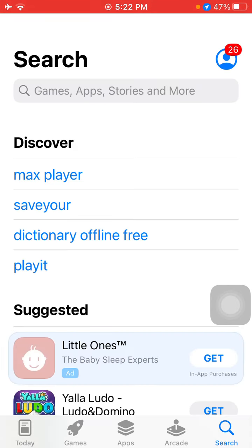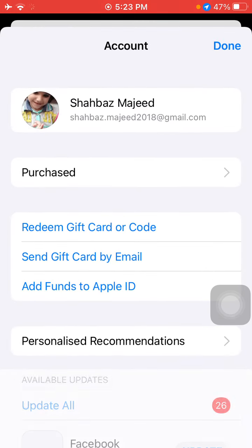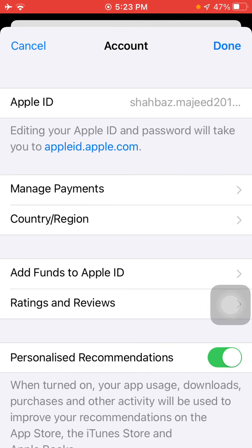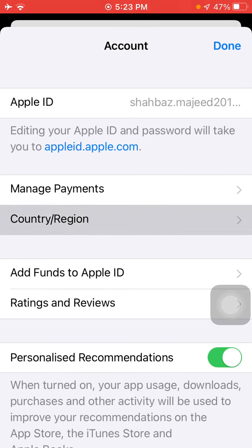First of all, we have to launch the App Store. After loading, tap on the profile icon in the top right corner and tap on your Apple ID. On the next page, tap on Country or Region.